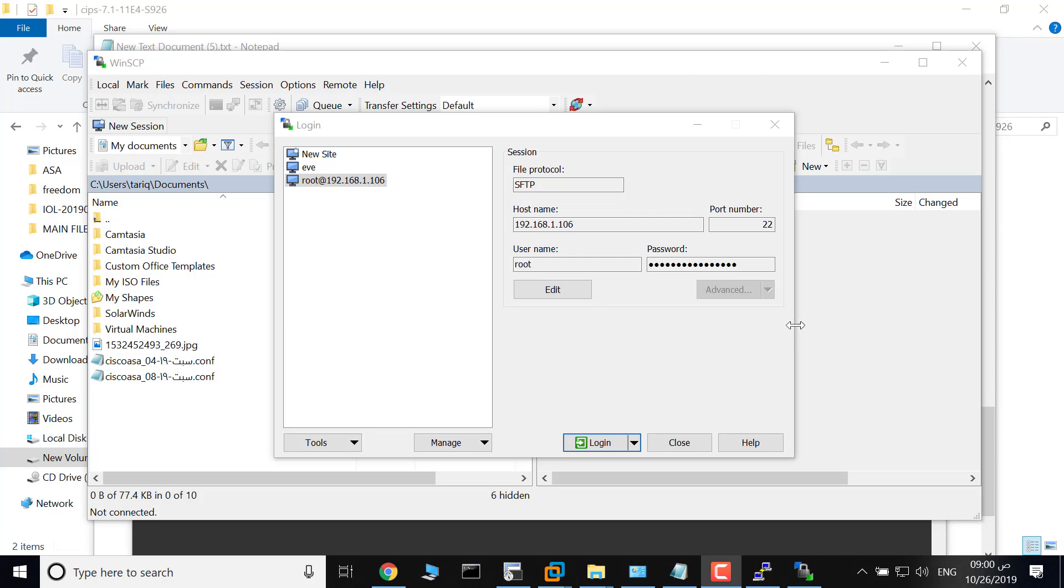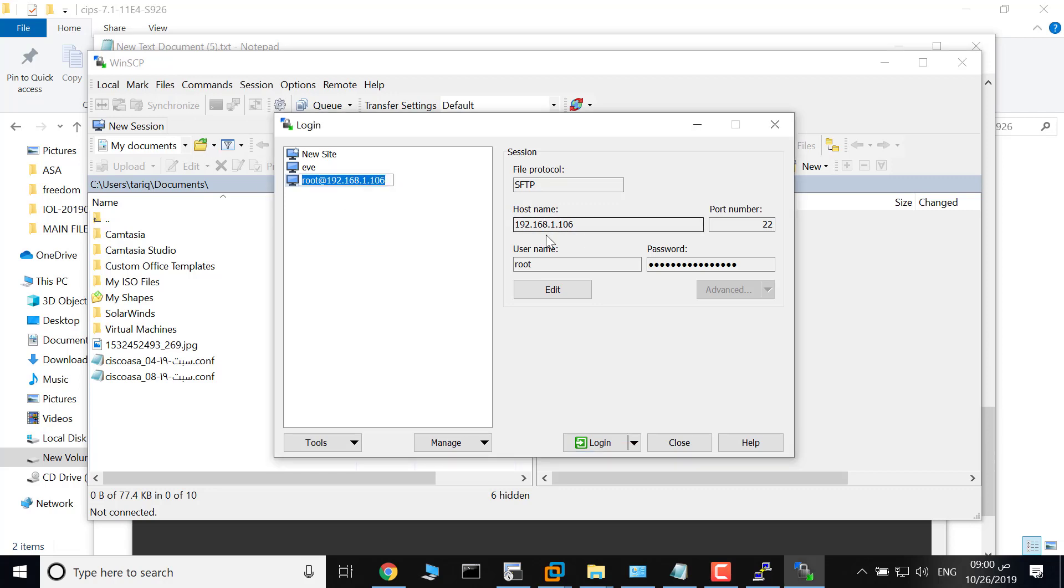This video will show you how to add a Cisco IPS to EVE-NG. In this video, I will use WinSCP to copy the files of the IPS from my computer to EVE. This is the IP address of EVE.